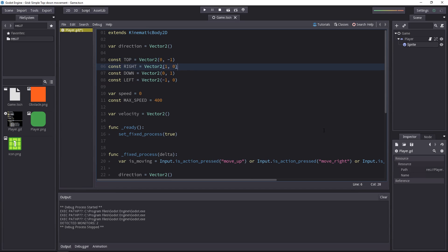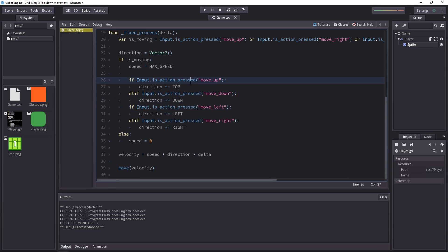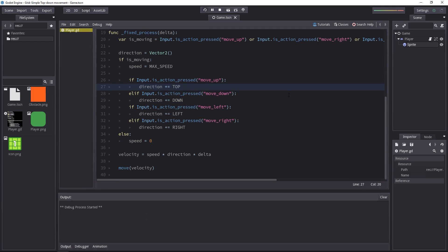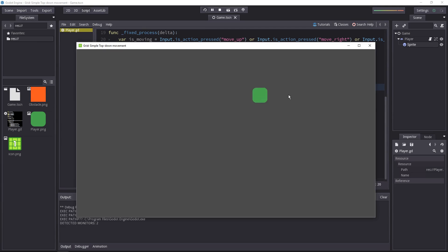So just changing the equal signs to plus equals. So we add the constants instead of just setting the direction variable to it. We can now test the game, and you'll see the character can move in eight directions.